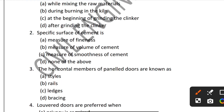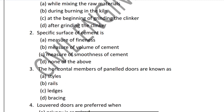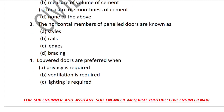Question 3: The horizontal members of a panel door are known as what? The horizontal members of a panel door are called rails. So Option B is the correct answer.